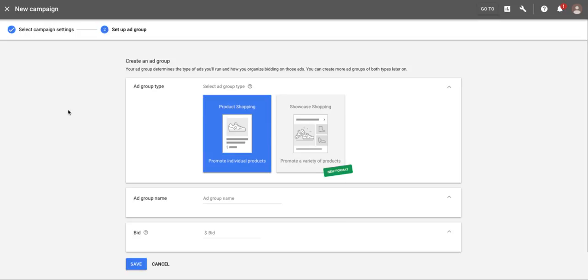Hey, Dustin here, really excited about Google's new showcase shopping ads. Wanted to go over it with you guys and give you a little bit of insight on how I think we're going to be using it for clients.